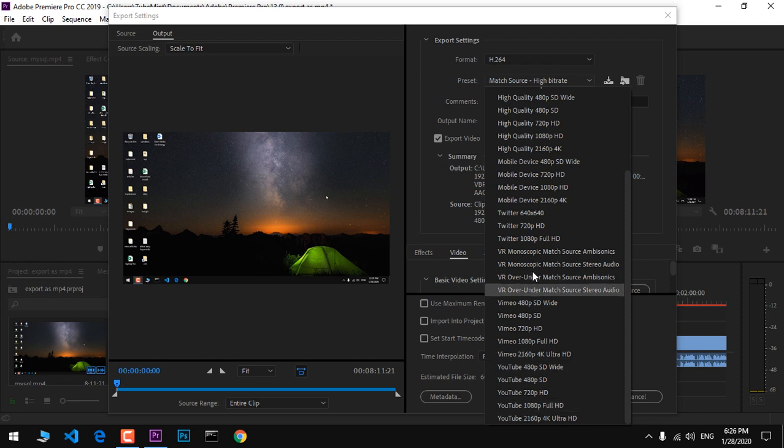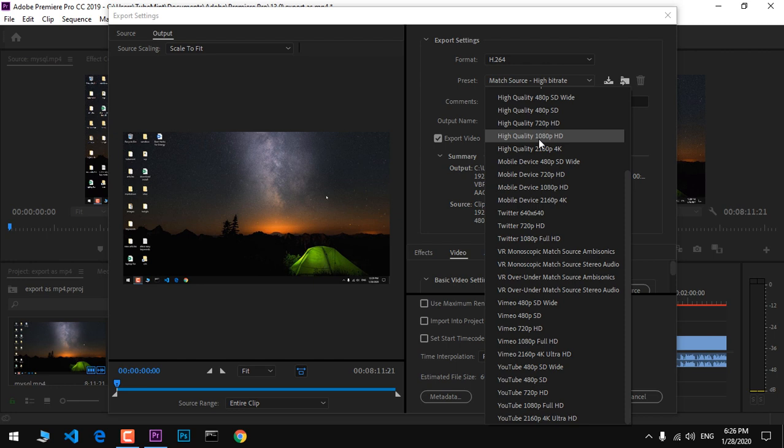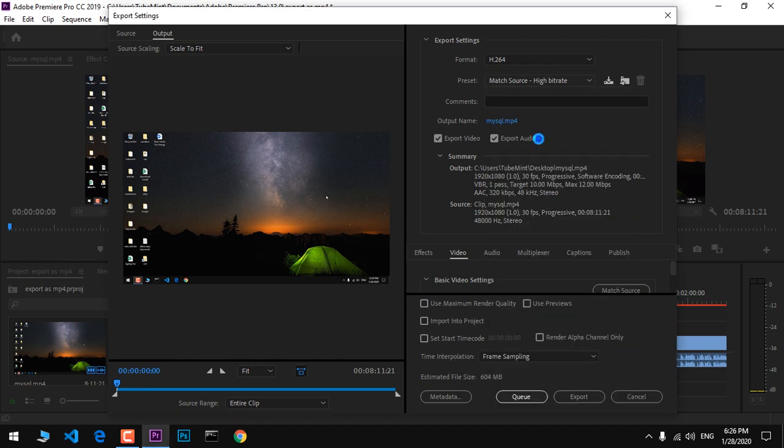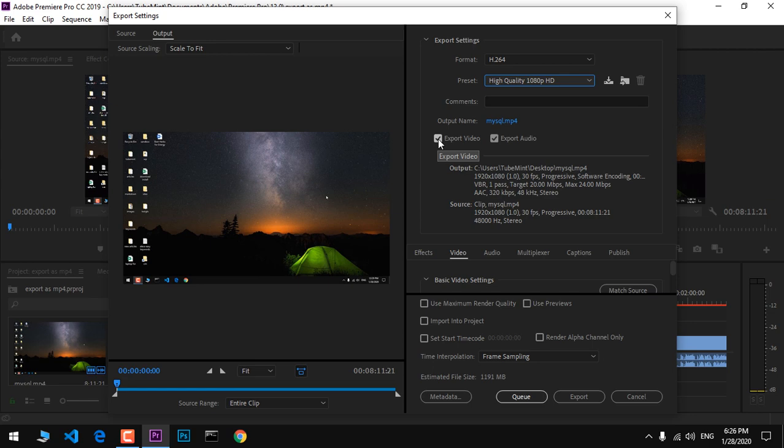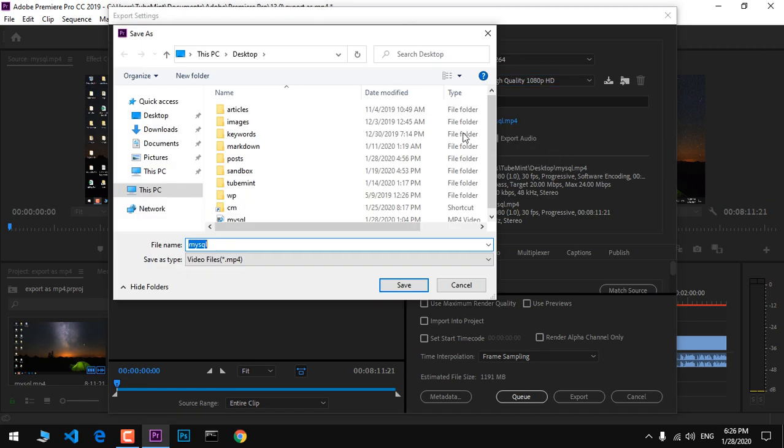Go ahead and select 4K, 1080, HD, whatever works for you. Make sure you've got Export Video and Export Audio checked. You can rename the title, and you can see MP4 is already selected.